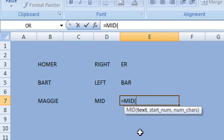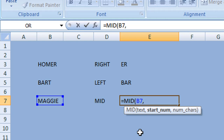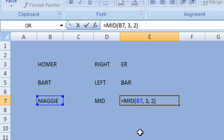You can see it has a slightly different format — we have our text, which is our cell reference. We're going to enter cell B7, then a comma. Then we enter the character position we want to begin from. Starting from the first G in cell B7, counting from the left that's character three. Then the number of characters we want to extract is two — we want to extract the two G's from that cell. Enter two, then close the parentheses and press Enter or Return on your keyboard.